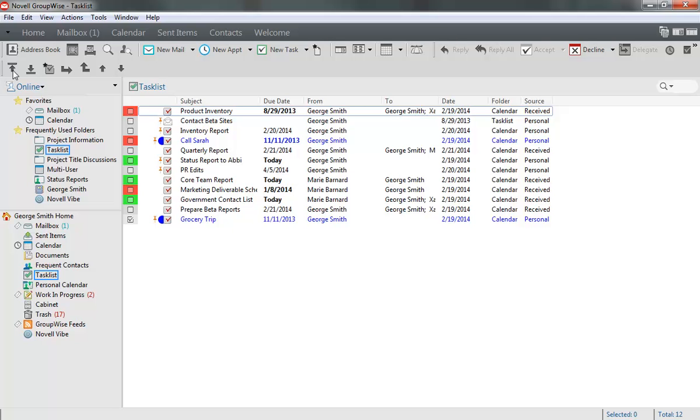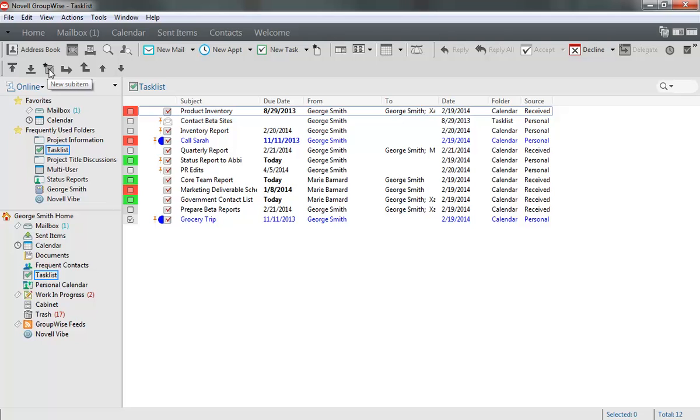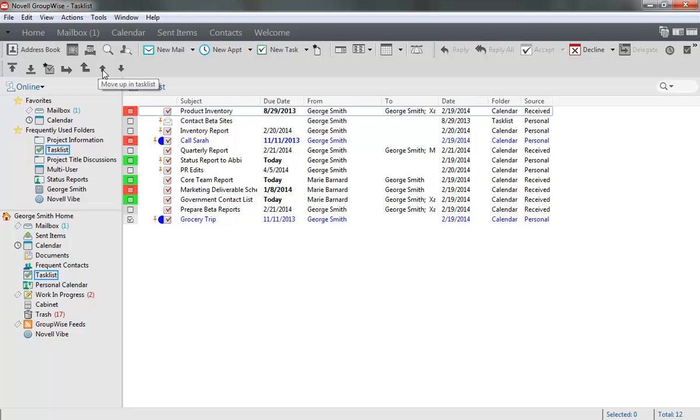From here, you can move a task to the top of the list, move a task to the bottom of the list, create a sub-item to the selected task, convert a task into a sub-item of the task above it, convert a task from being a sub-item into being a regular task, and move a task up or down one space in the list.